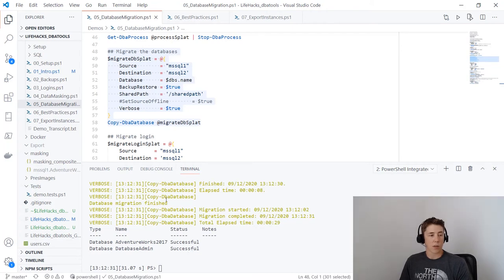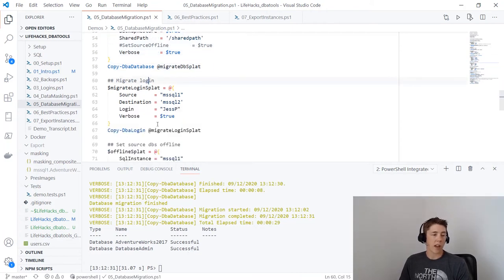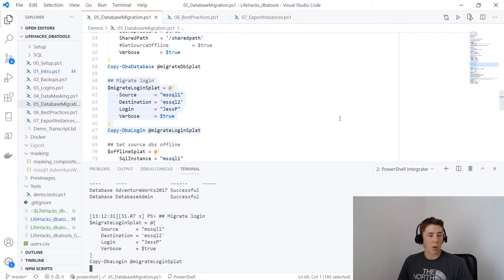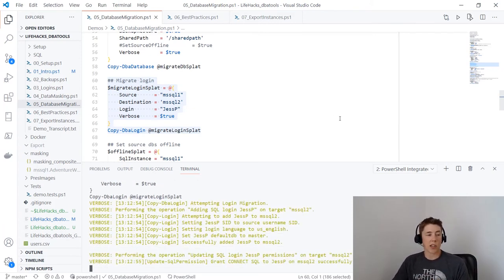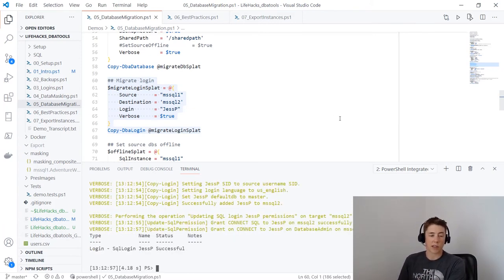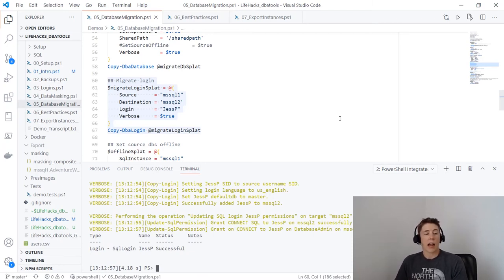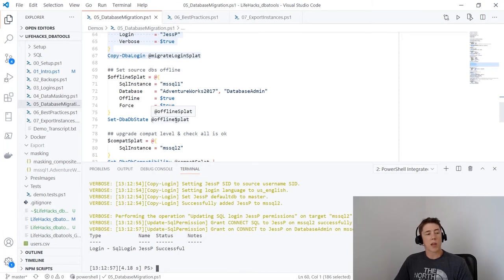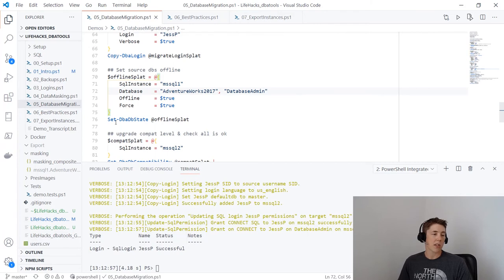We also need to move our logins. Copy-DbaLogin to move the 'jesp' login from mssql1 to mssql2 — this scripts out the login and runs it on mssql2, keeping the SIDs the same so we won't have orphaned users, and keeping the password the same, which is handy. Finally, now that databases are moved, we can set them offline on mssql1 using Set-DbaDbState with Offline set to true so nothing accidentally connects.